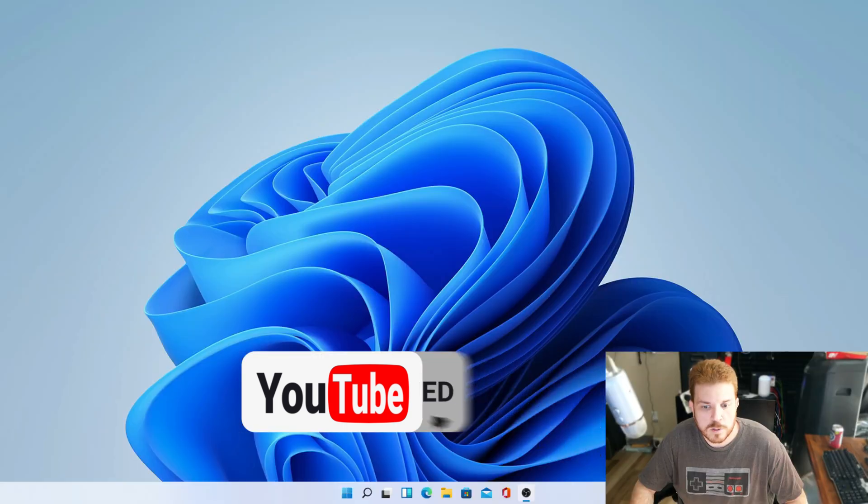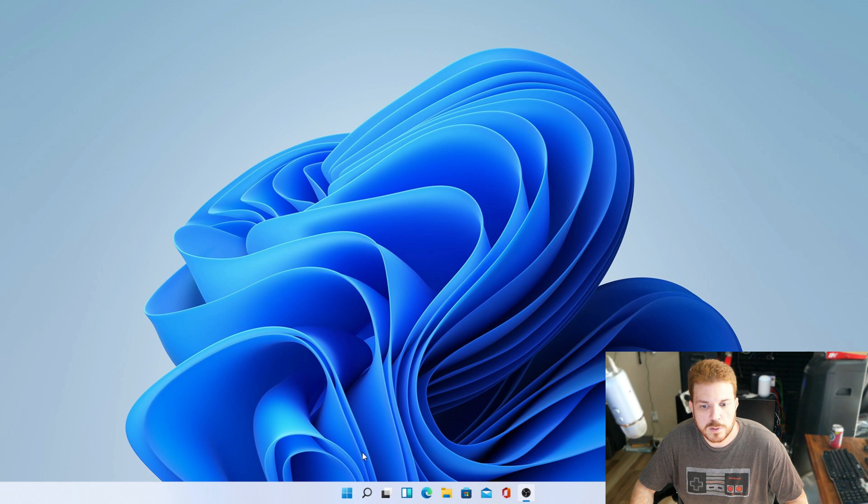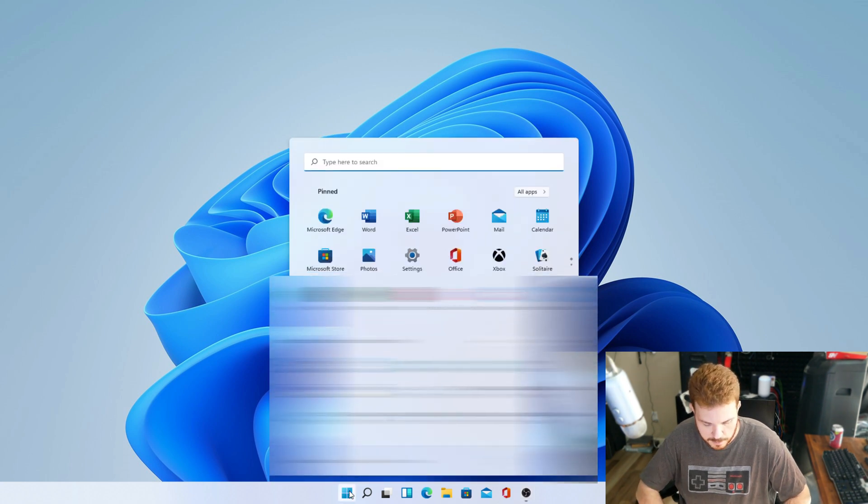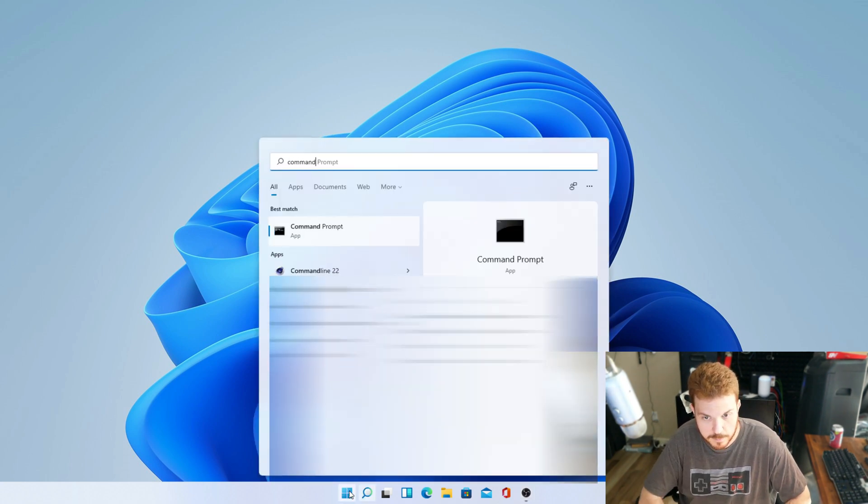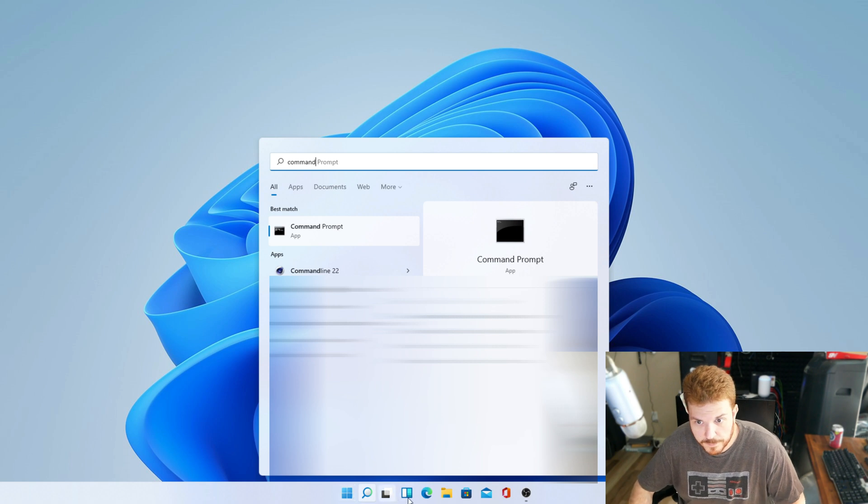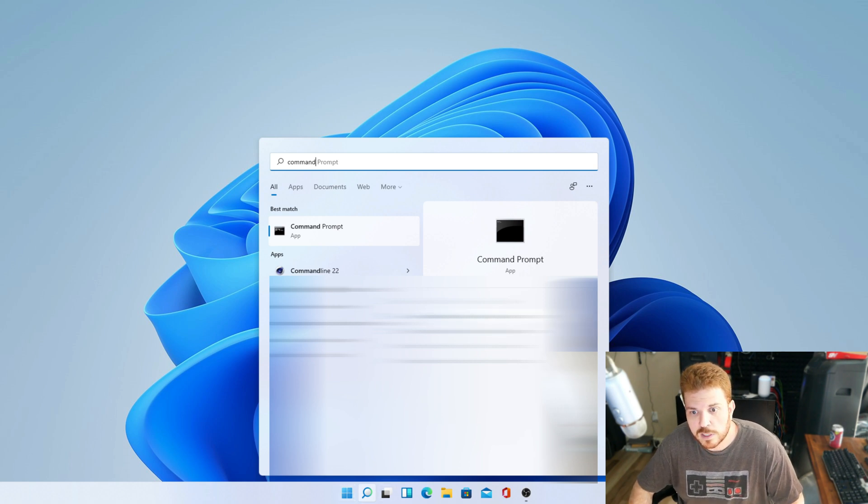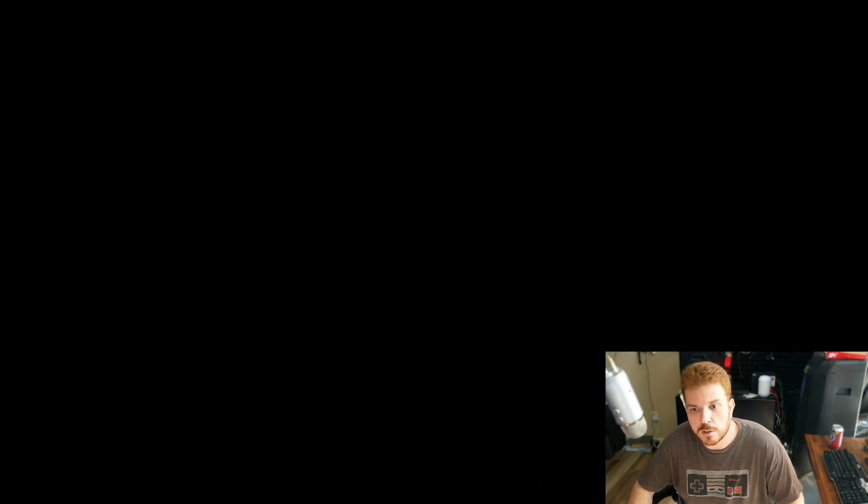First, we're going to pull up the command prompt. So click on the start button and type in command. And then you want to run it as administrator. Hit yes.